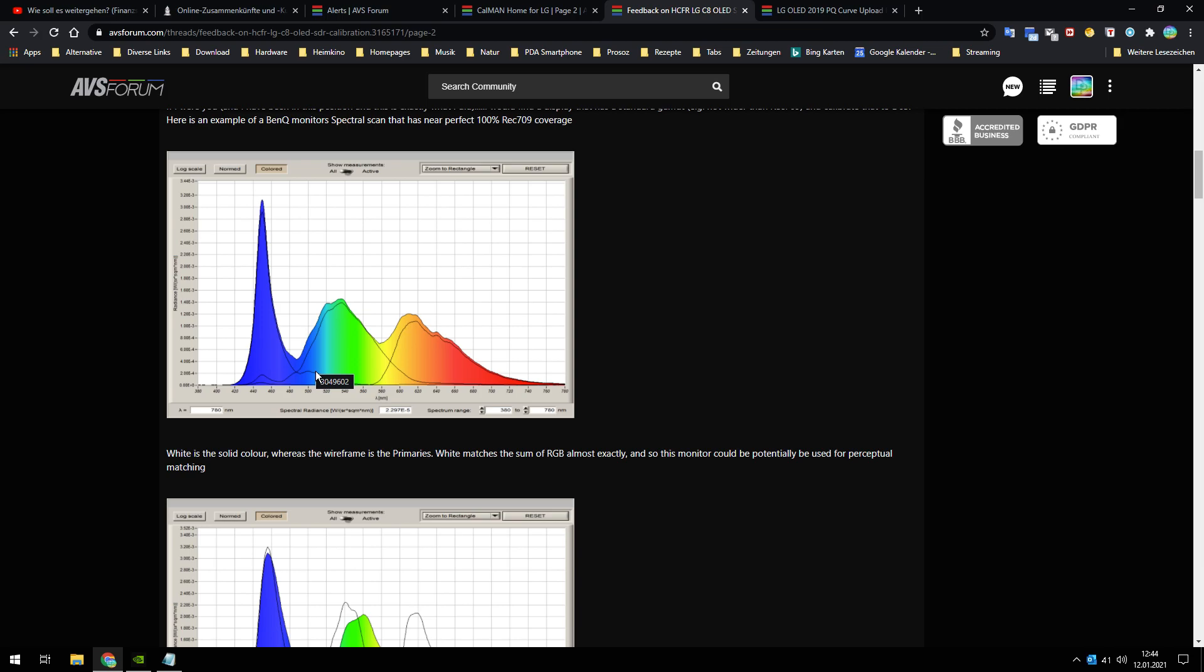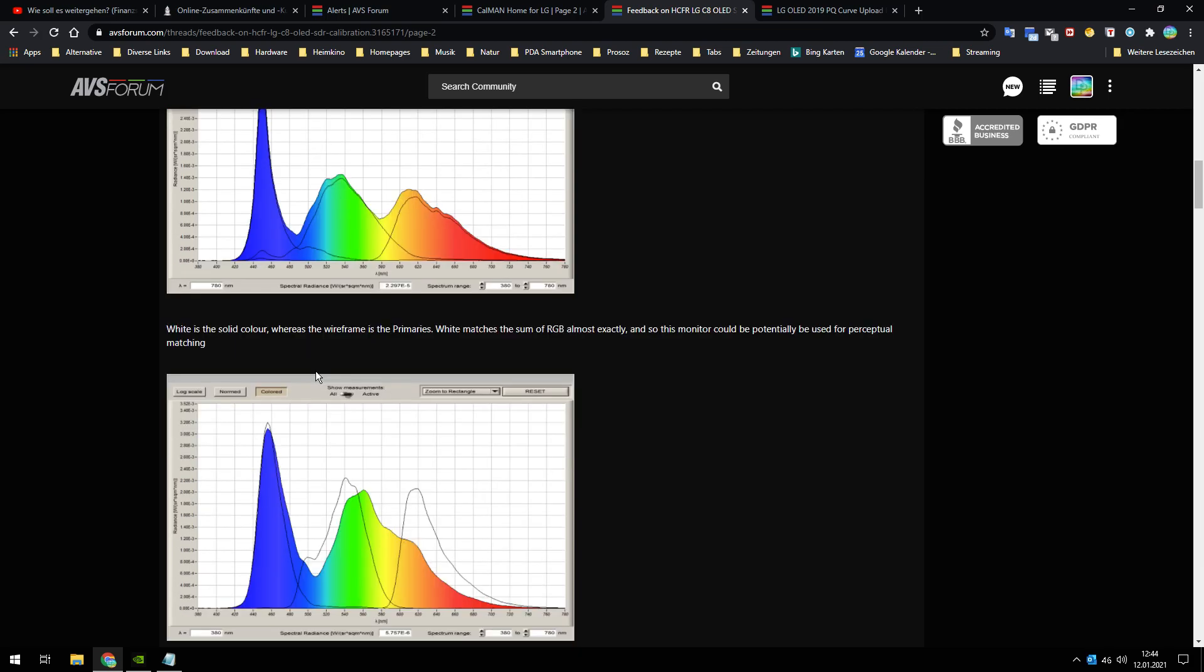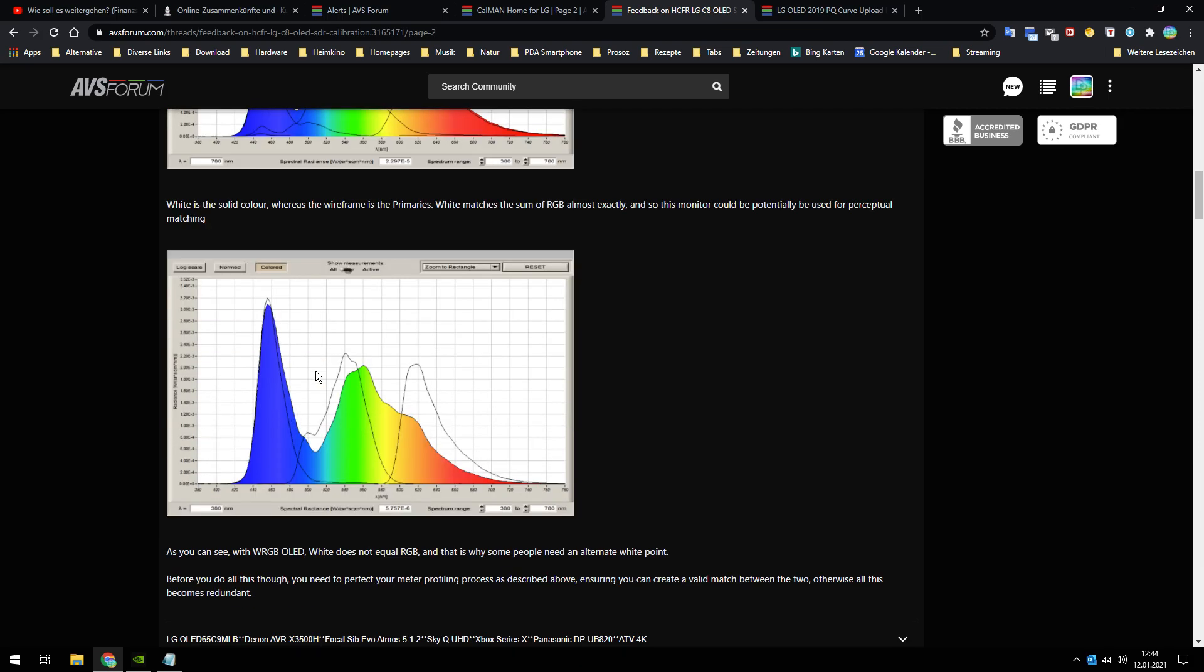You can see that the wavelength does not follow the correct spectral line. I can't talk better to you, so that's the reason why you can't calibrate a television and OLED television straight to D65.